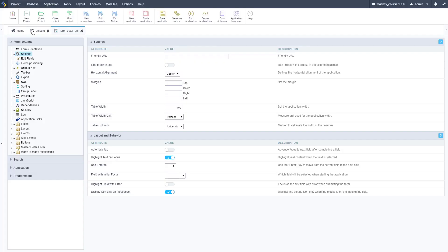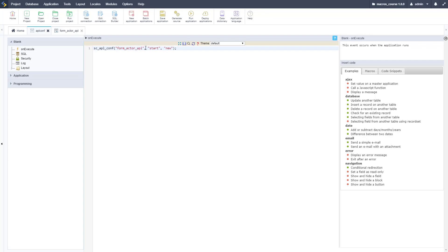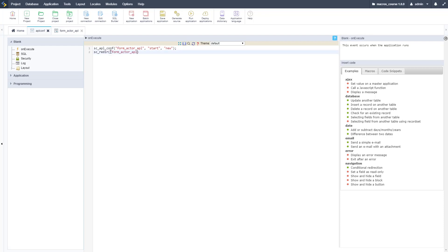Let's go back to our blank application. This is the application we're going to use to change the settings of the form. We need to put that form name in there for the application name. So form_actor_APL and the start is new. That's going to push it into a new mode automatically, and then we just need to redirect to that form using the SC redirect macro which we cover in another video.